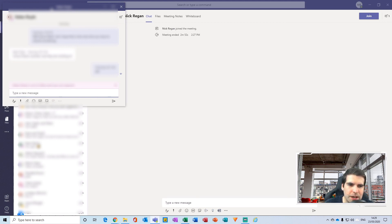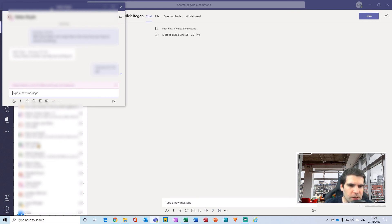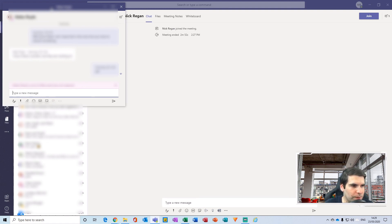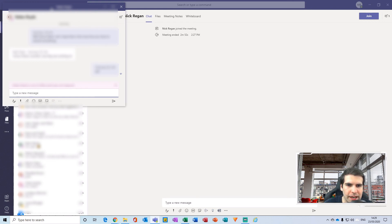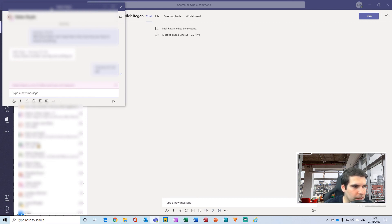It almost sounds like something that's coming in to handle certain elements of OneNote and things like that. So I will do a video around the Microsoft Lists in the very near future to see how that integrates in with Microsoft Teams.